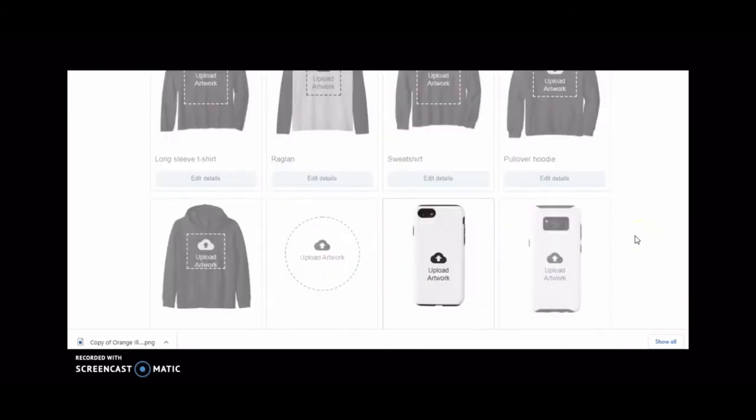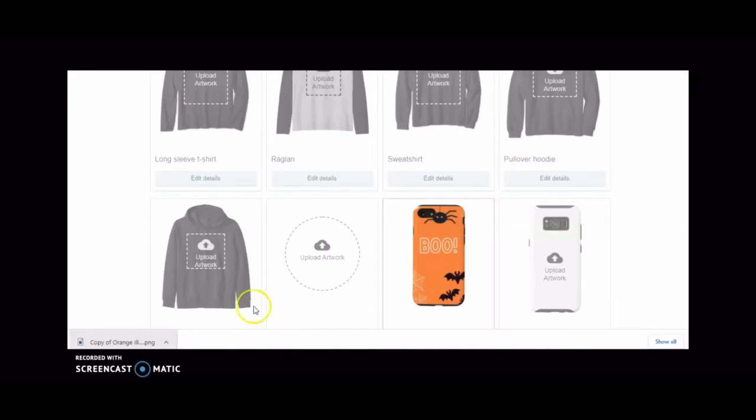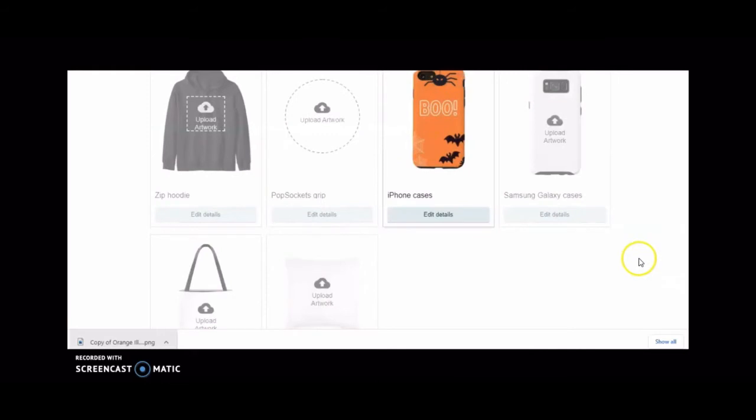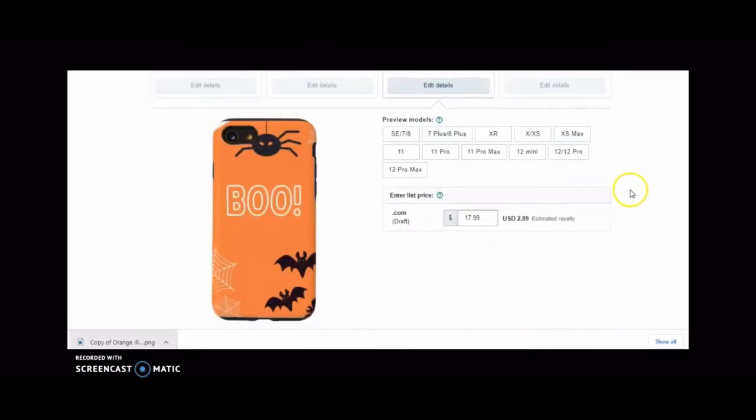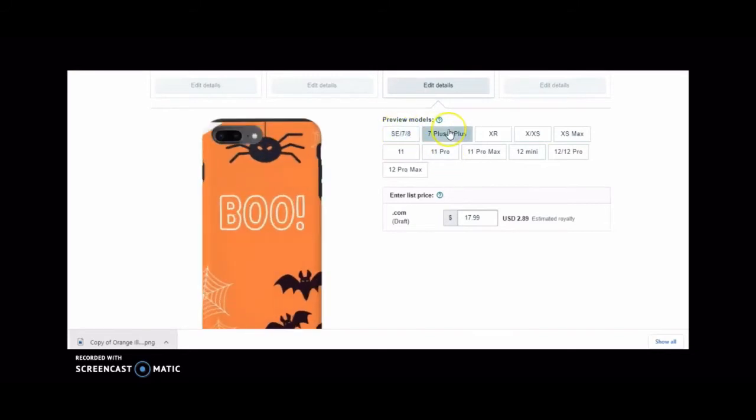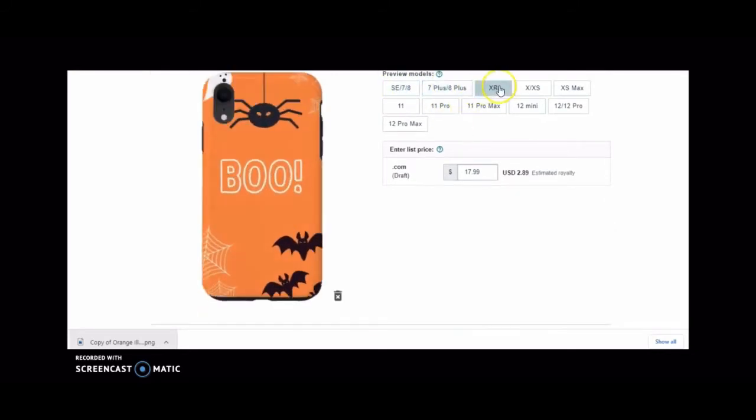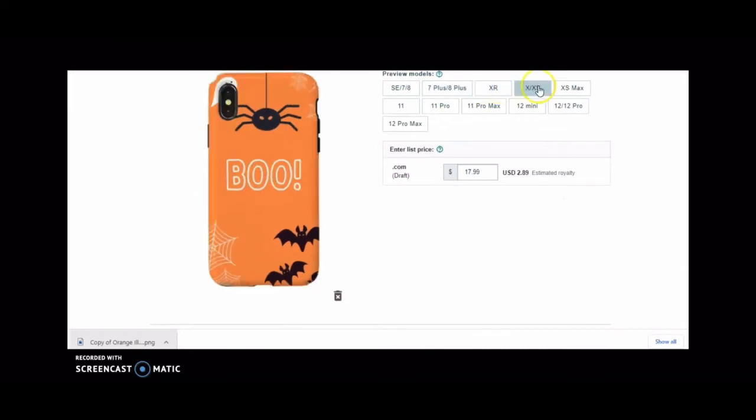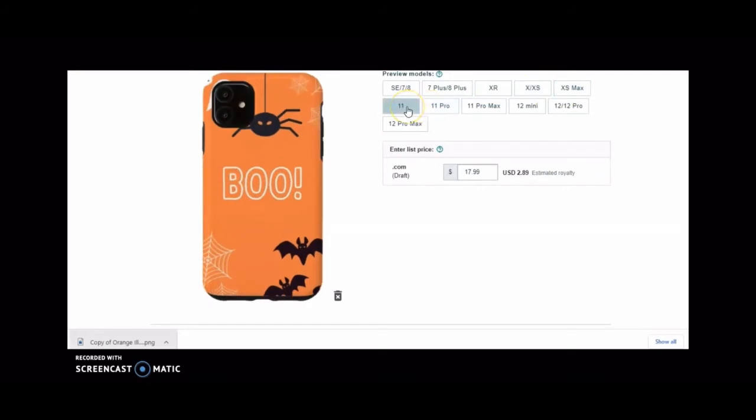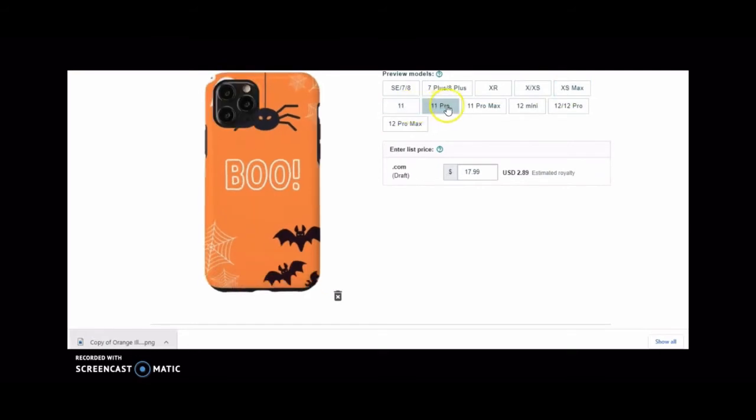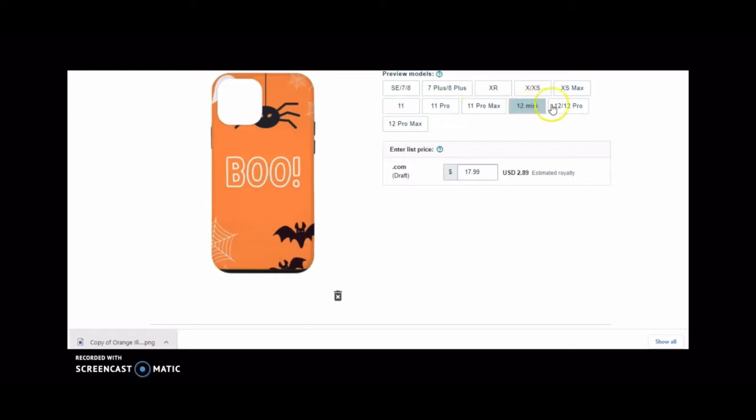Now we're in the Merch by Amazon dashboard. I'm going to unselect all the designs and scroll down and select iPhone case. Scrolling down once more past all the other designs, and there's our iPhone case. To the right over there is the Samsung, so all these instructions are applicable if you decide to design as well for Samsung, but today we're designing for iPhone because I'm working with what's trending right now.